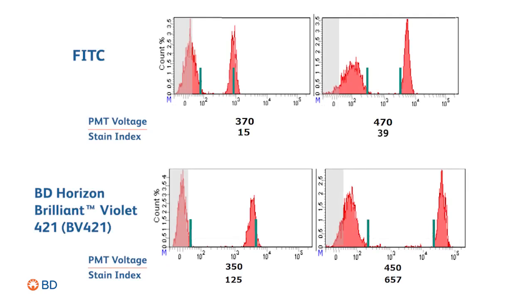How you set the gains — that is, PMT voltages on your instrument — can affect the stain index and therefore the resolution that you get from each fluorochrome. In these examples you can see the impact of increasing the PMT voltage for the PITSI and BV421 detectors by 100 volts. While the MFI of the negative cells is increased, the overall resolution as measured by the stain index has significantly improved by two and a half to five fold respectively.